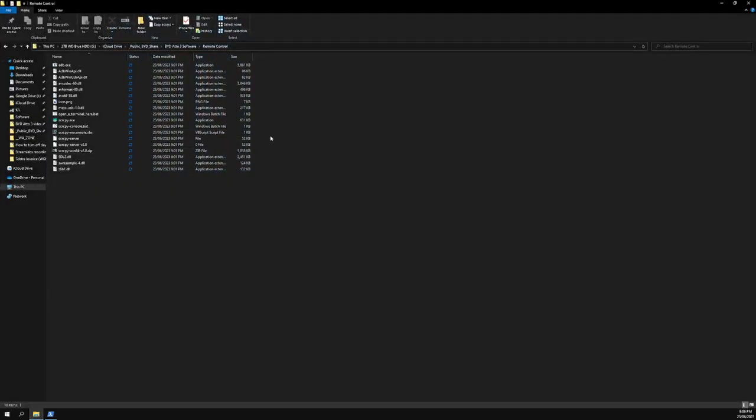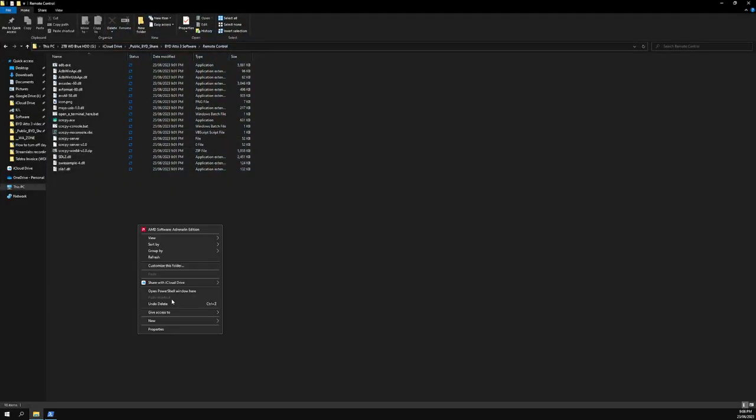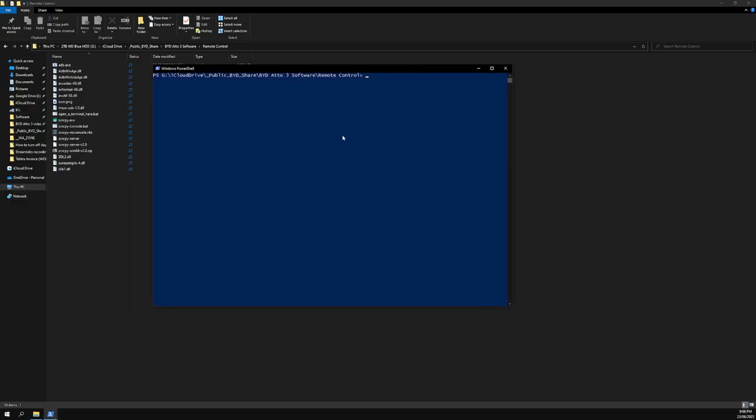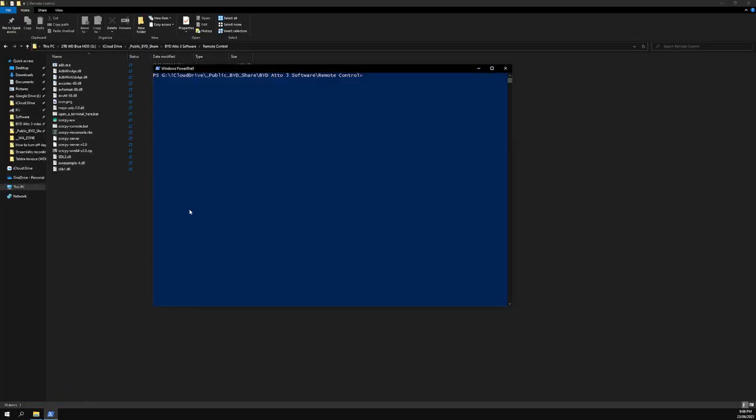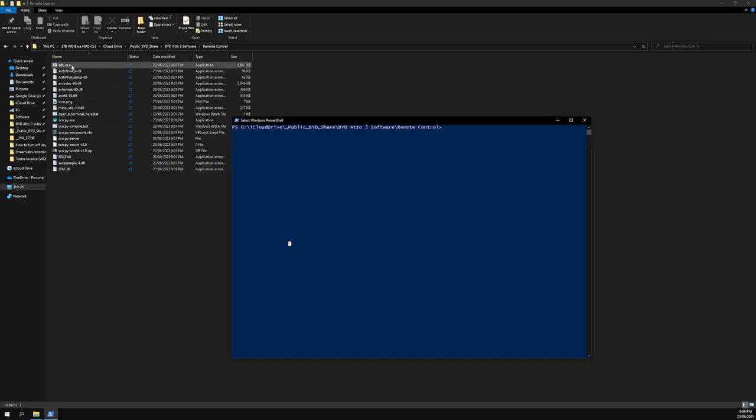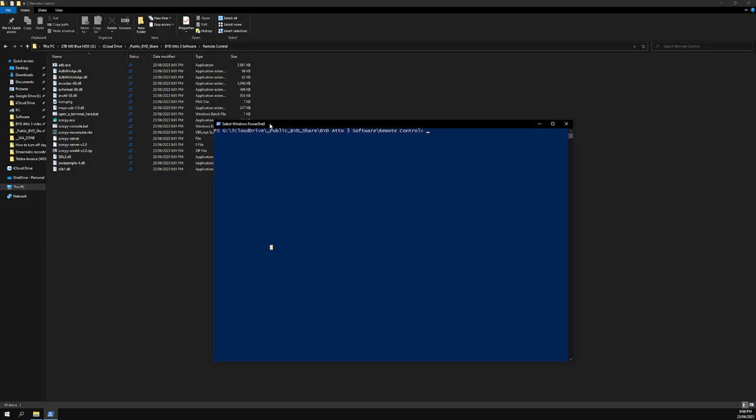It's basically you go here, shift right-click, open PowerShell window and this will pop up. Make sure you do it in the folder where the remote control stuff is. Then you want to type: full stop backslash scrcpy.exe space minus minus tcpip equals...